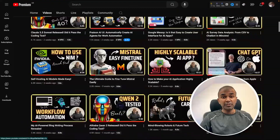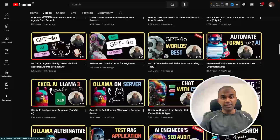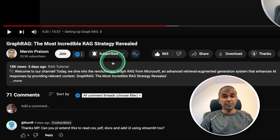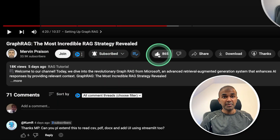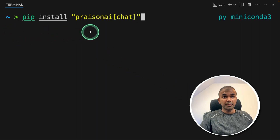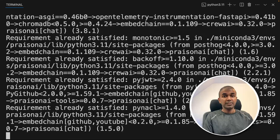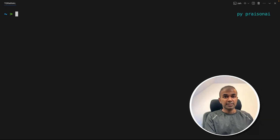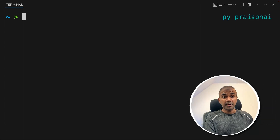But before that, I regularly create videos in regards to artificial intelligence on my YouTube channel, so do subscribe and click the bell icon to stay tuned. Make sure you click the like button so this video can be helpful for many others like you. So first step: pip install Present AI Chat and then click enter. This will install the main package. Now after this, let's start with the basics.